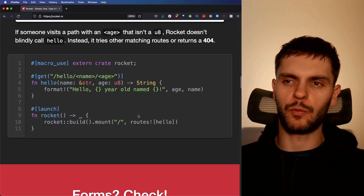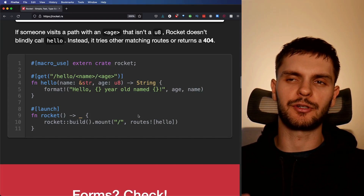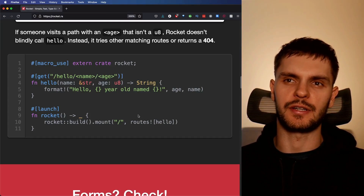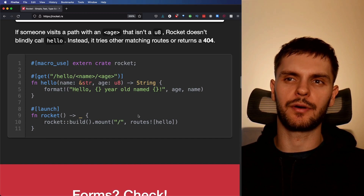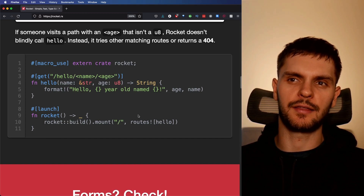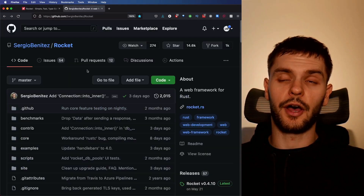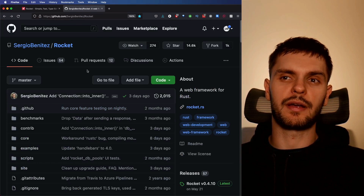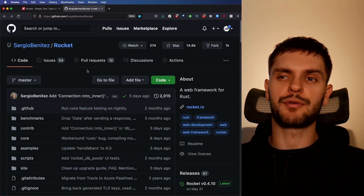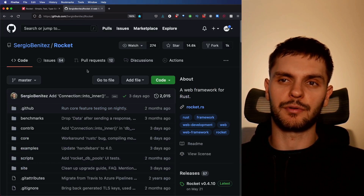The thing that's notable about the Rocket framework is just how simple and ergonomic it is to use. One way Rocket is able to achieve this is by making use of Rust's macro system. Just look at how beautiful and concise this code is, which sets up a simple route. The other big selling point of Rocket is great documentation and examples.